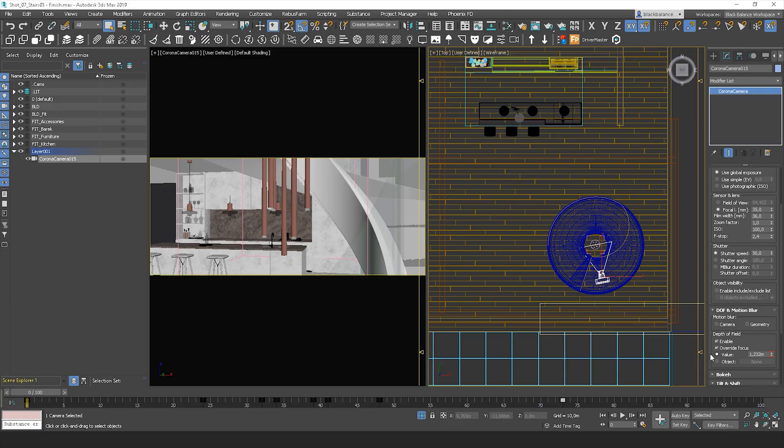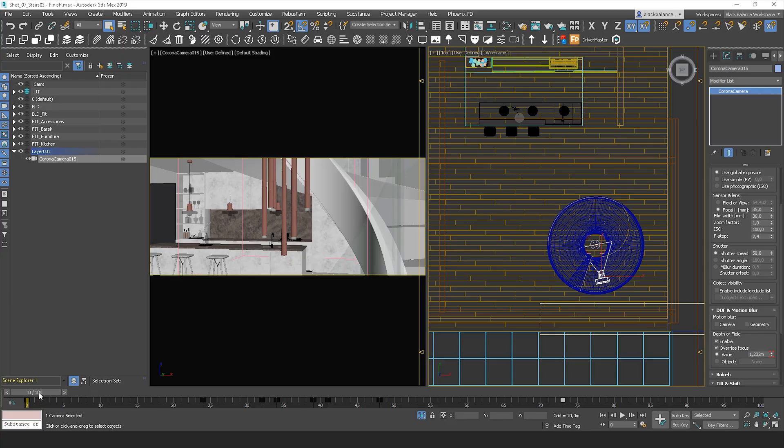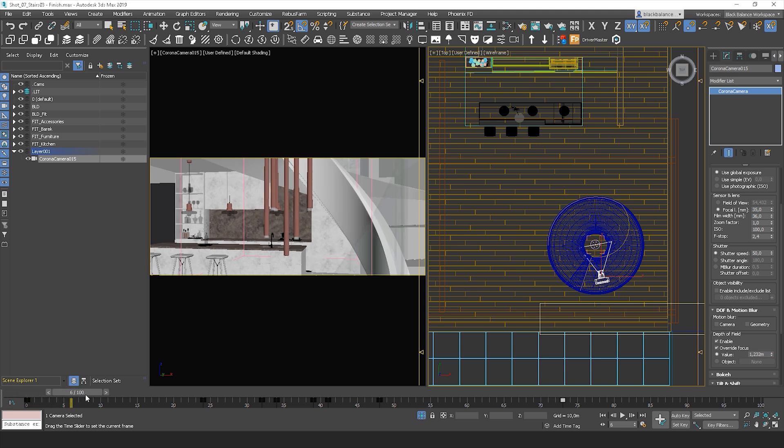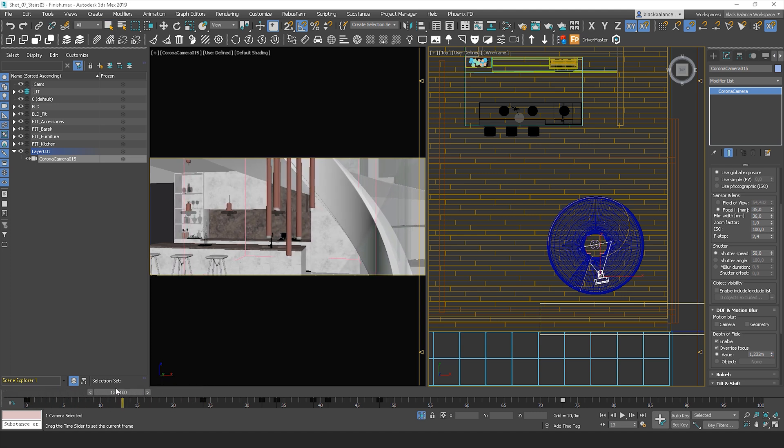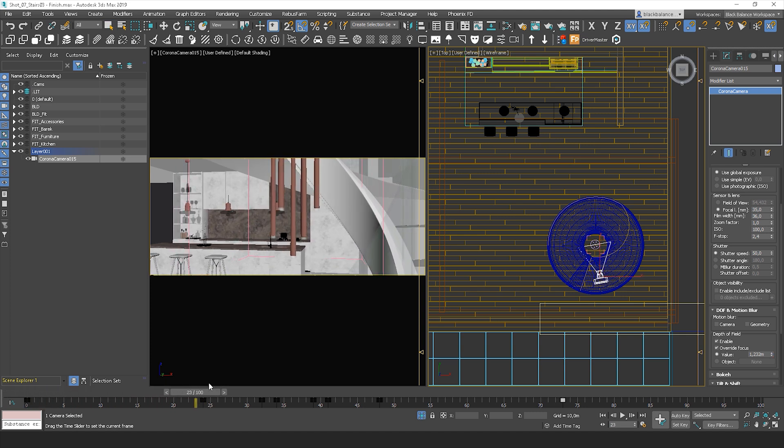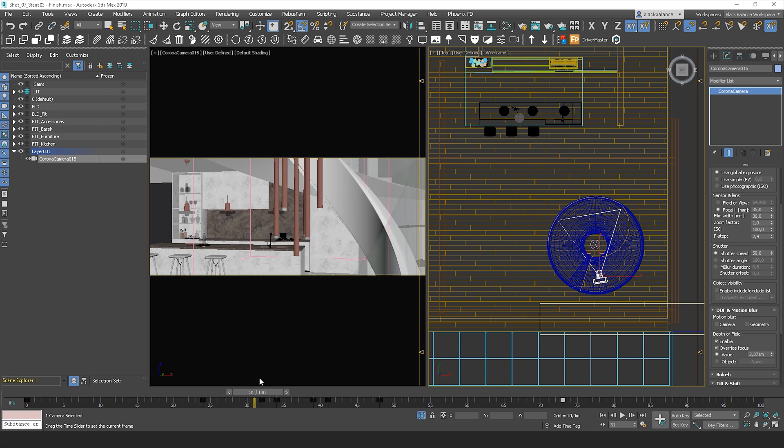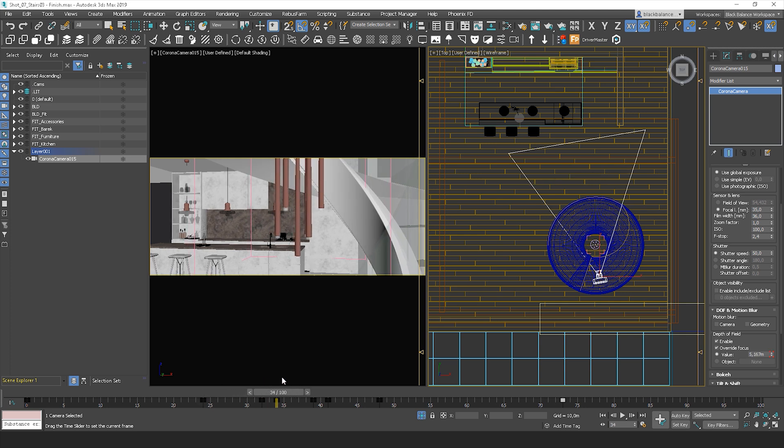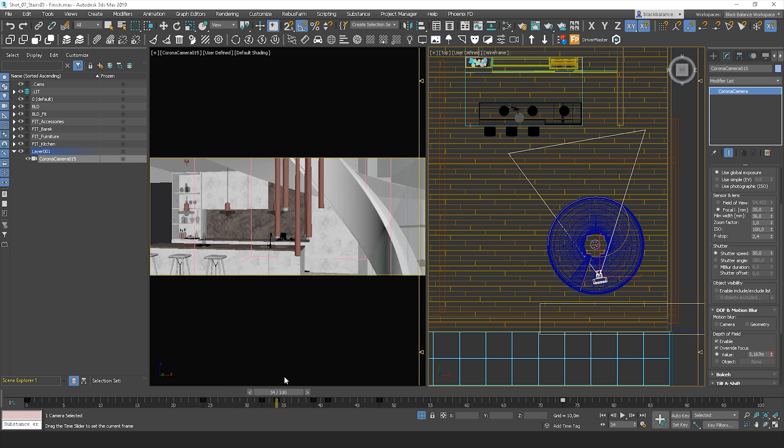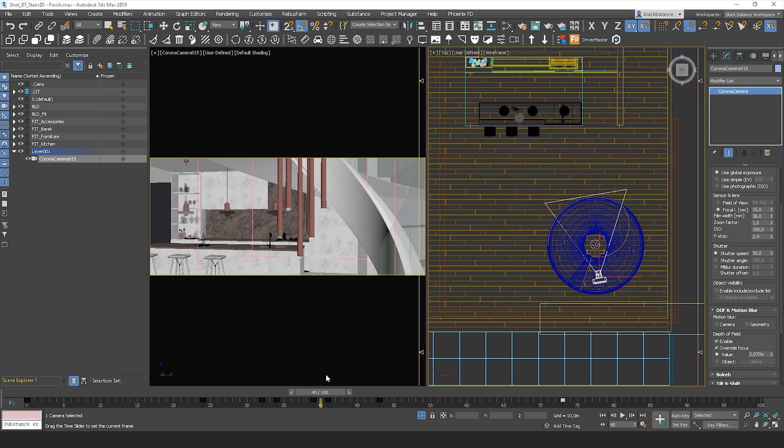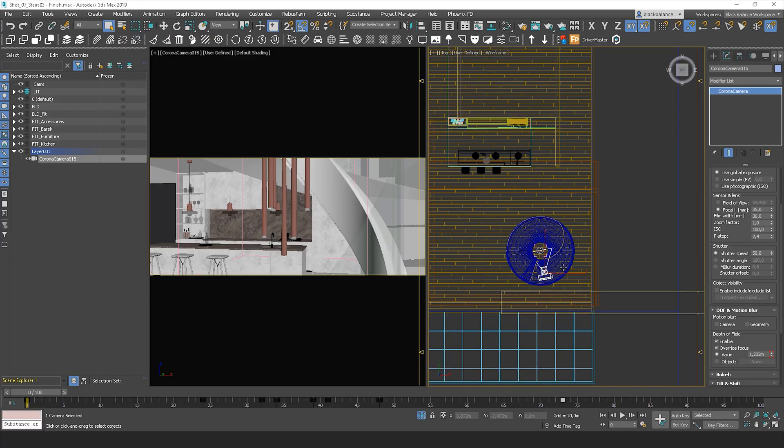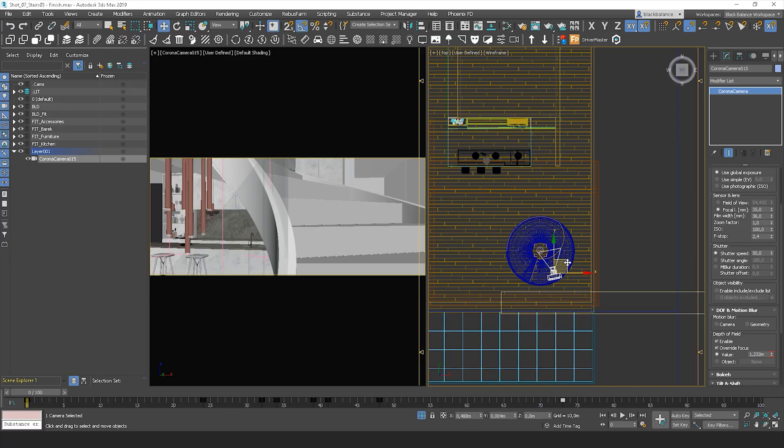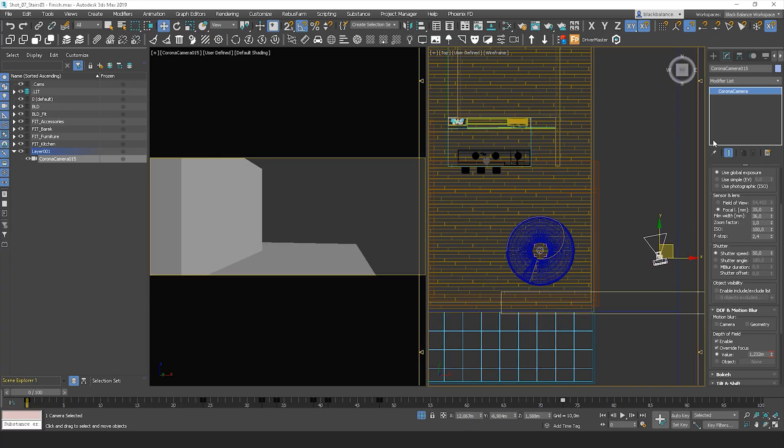I start with Corona renderer. Here is how the camera works. We have a simple, linear movement. It's visible on the camera object. You can see that the override focus value is changing over the time. Now, let me show you how to do this step by step. Let me move it away and start from scratch.